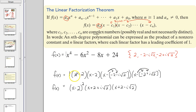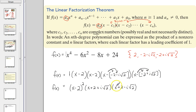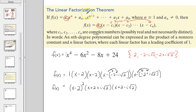And then I distribute the negative through for both of those factors, so x minus negative 2 becomes x plus 2, and minus negative i square root of 2 becomes plus i square root of 2. You can write that original polynomial in factored form using its zeros — it's just sometimes the zeros are complex numbers. Any polynomial can be factored with x minus its zeros as the factors.